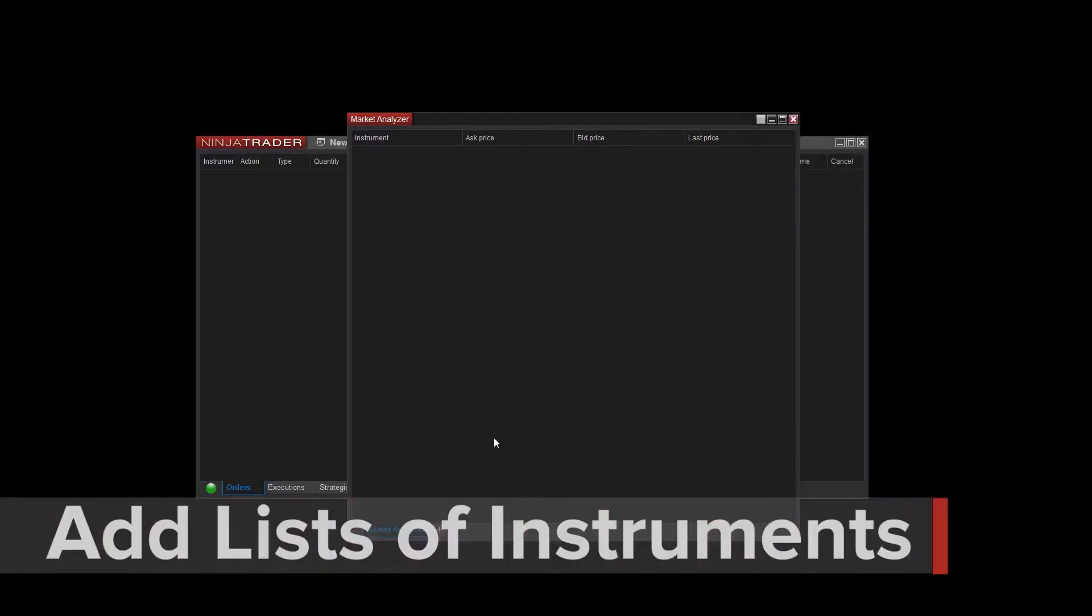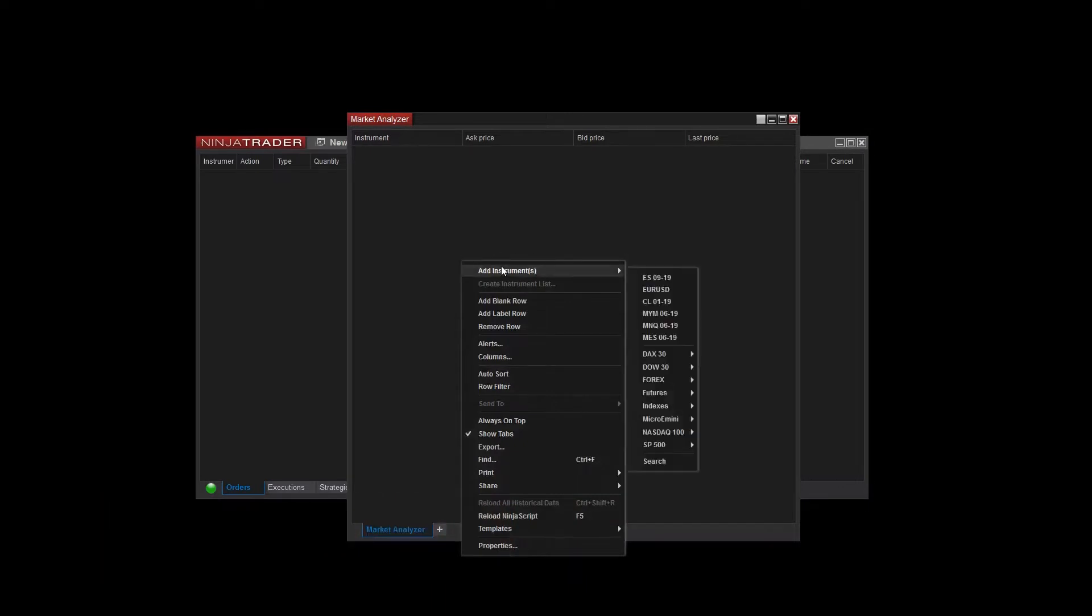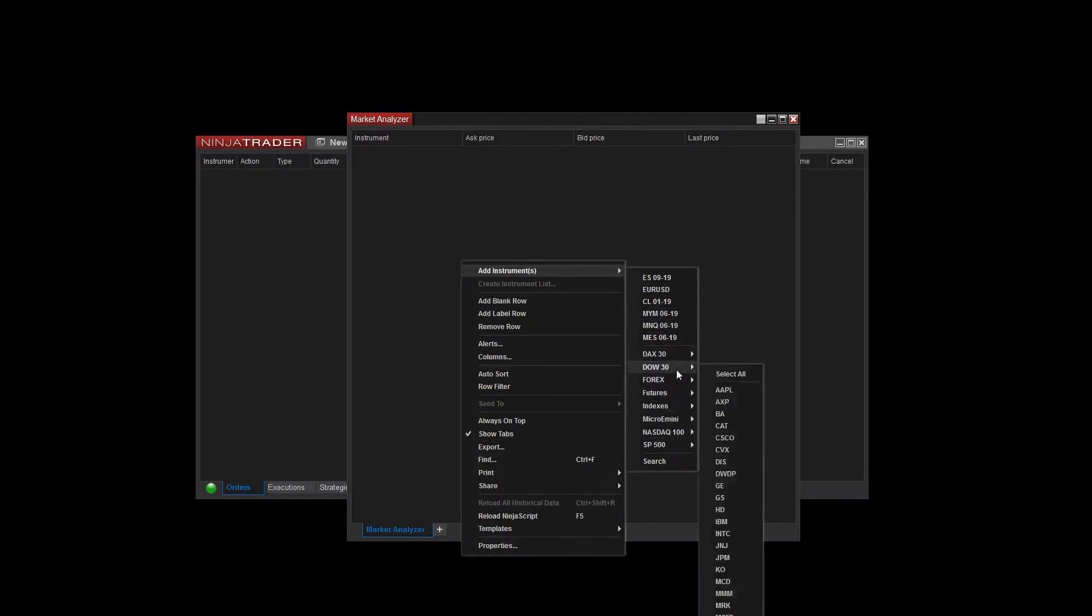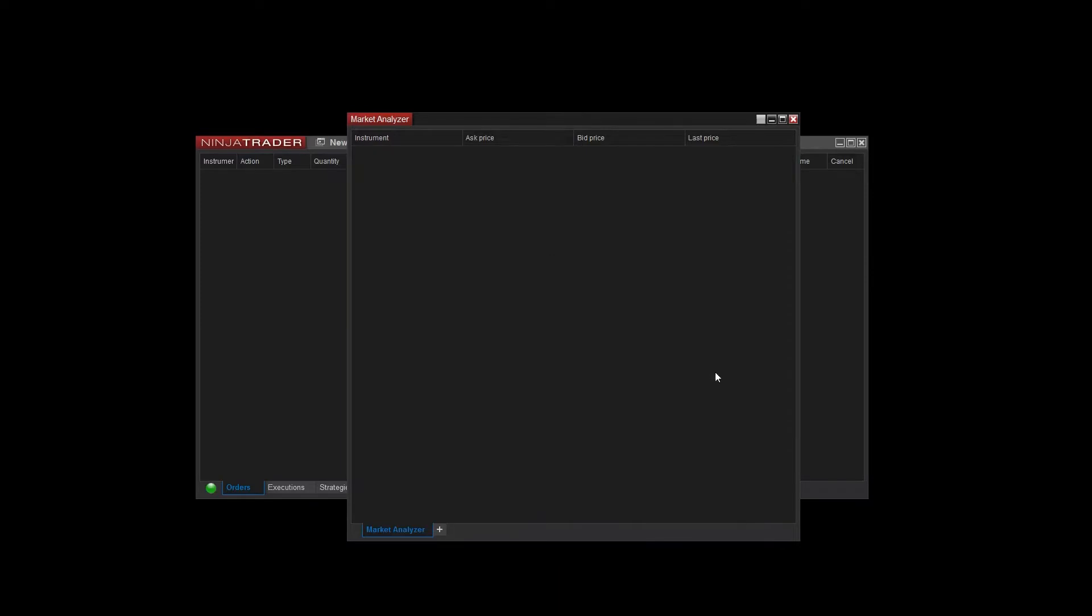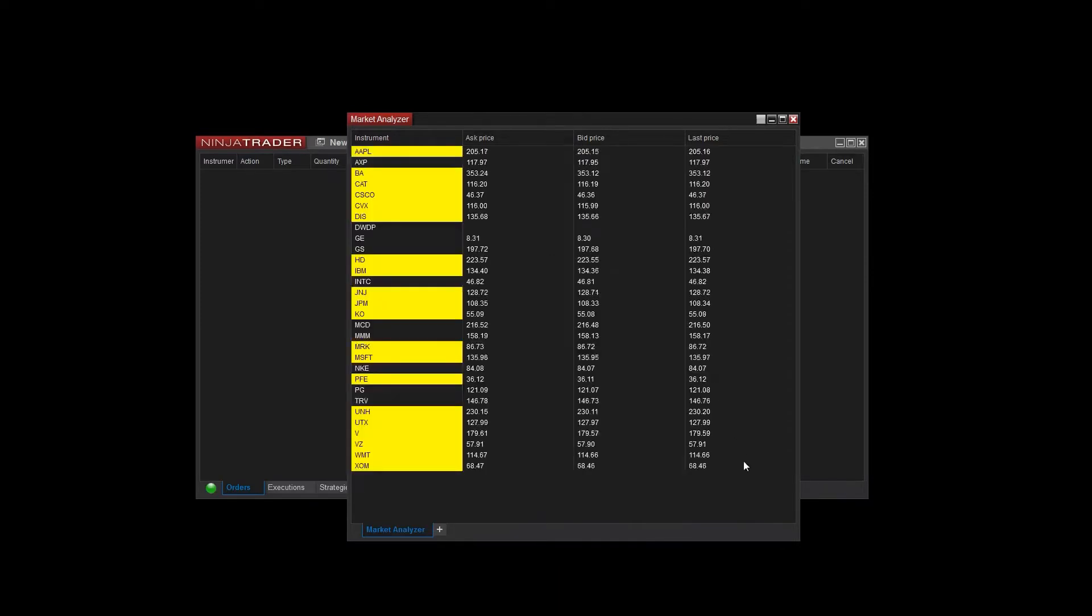With a new blank Market Analyzer open, I now need to add some instruments. I can add instruments by right-clicking and selecting Add Instruments. From here, I can add individual instruments, use an instrument search option, or add an entire list of instruments. I'll add the Dow 30 list of stocks for now, but you can always add more instruments from this menu.